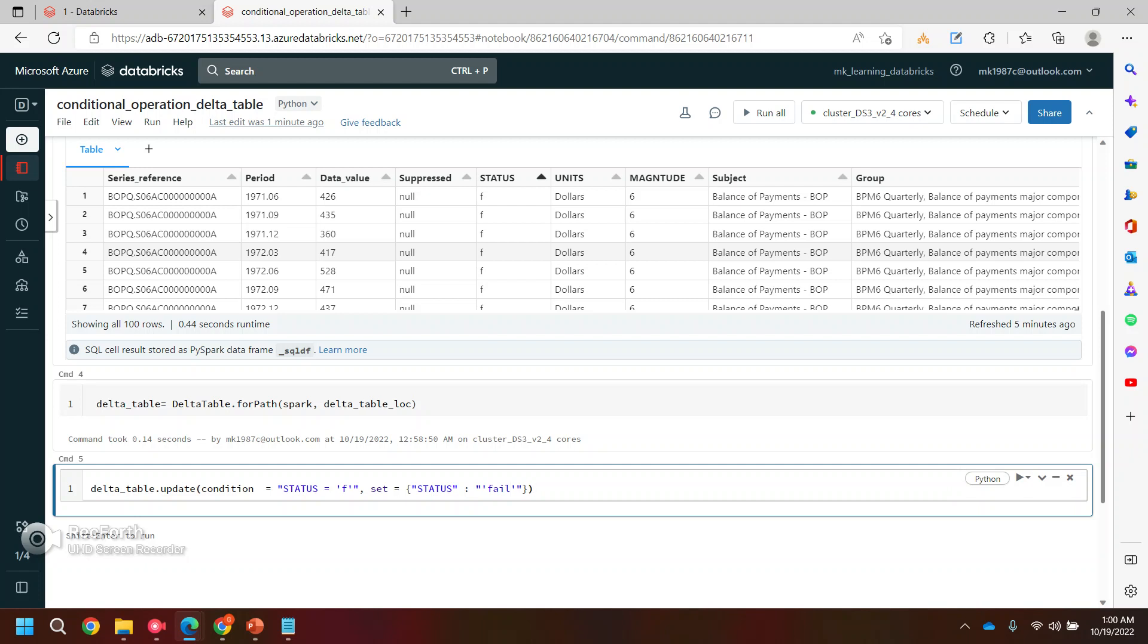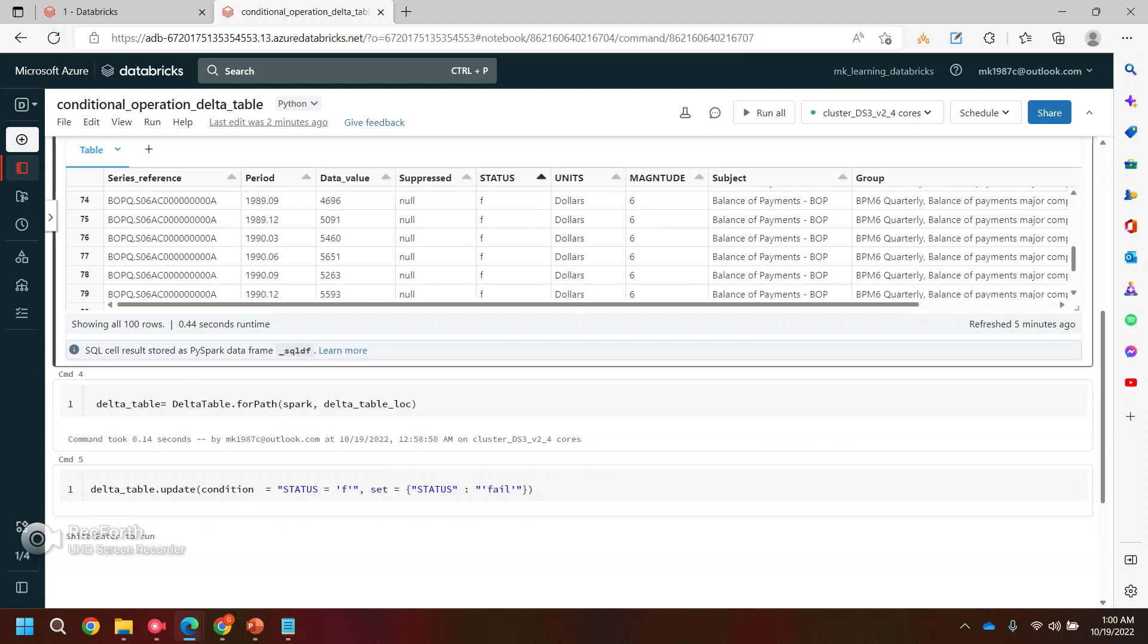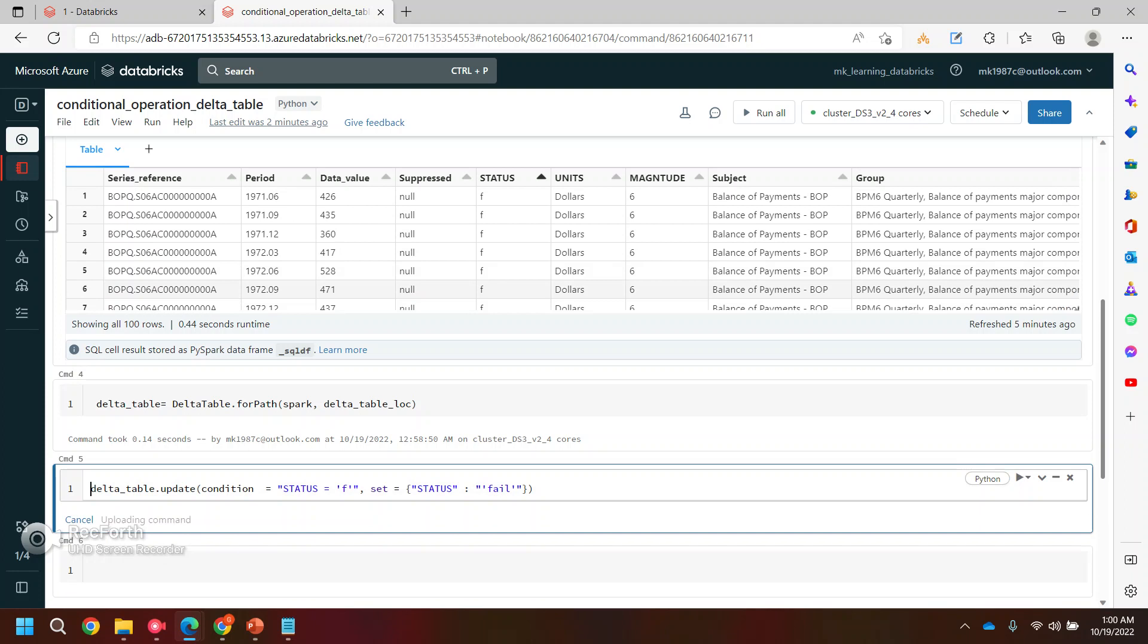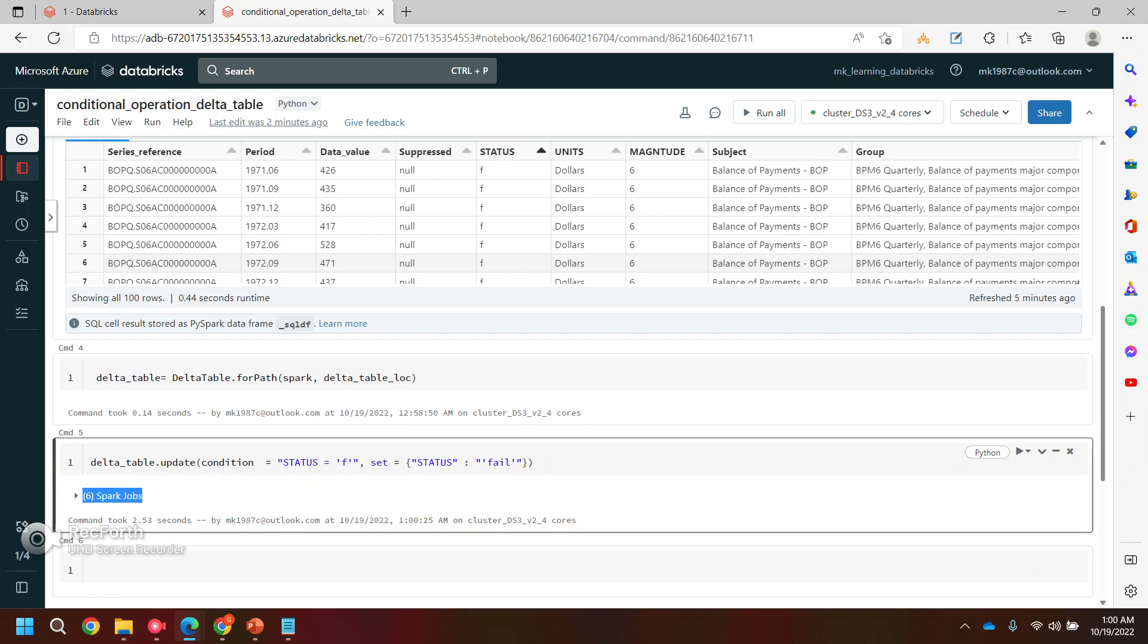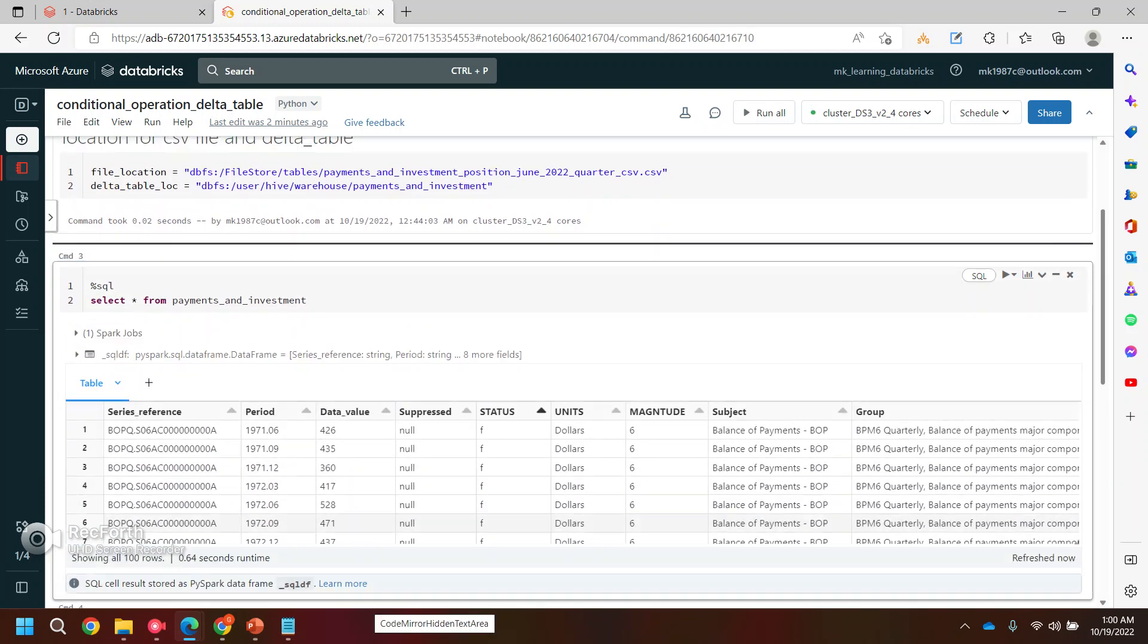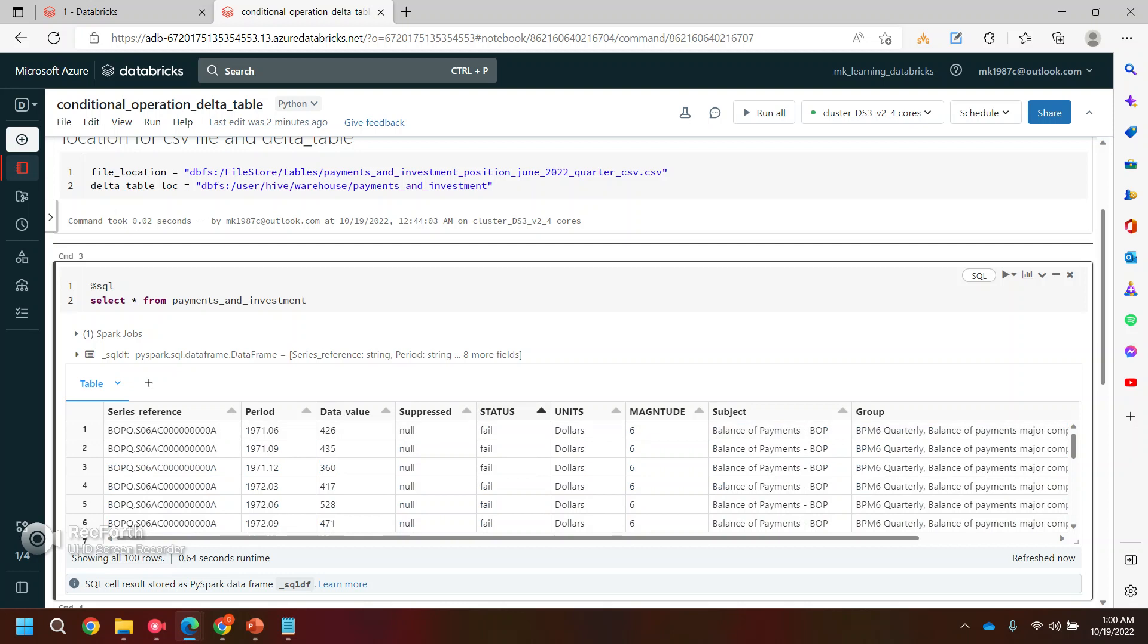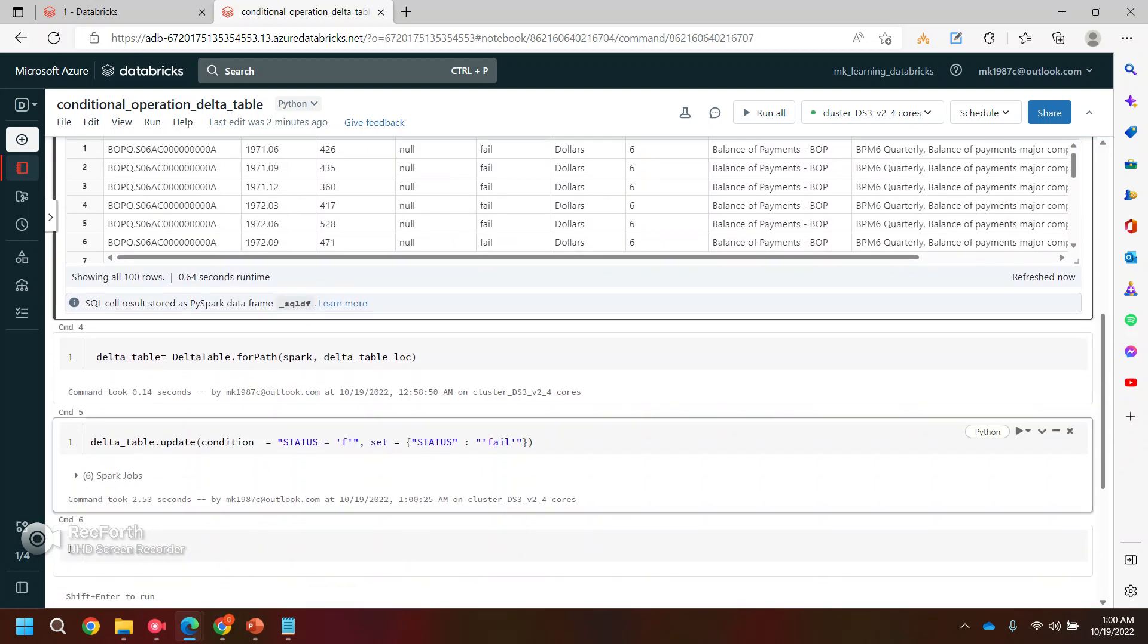Always remember this set attribute or set command will hold or will require a dictionary. This is my key and then I'll give the value of this key. Instead of 'f', let's say I want to write 'fail'. Let me explain you again. This is my condition: where status is equal to 'f', change that value status to 'fail' instead of 'f'. If you see, this entire 100 records having 'f' only. Let's run this command and see if it works.